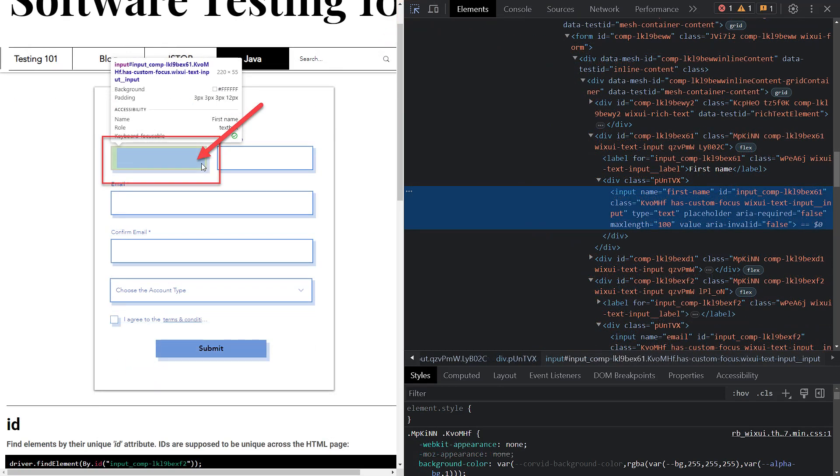Now, as you hover the mouse over the web page, the elements will be highlighted, and you can see the area under the cursor representing the elements. In our case, we are interested in the first name input field.